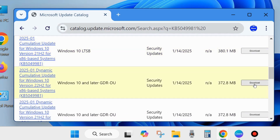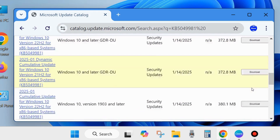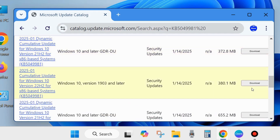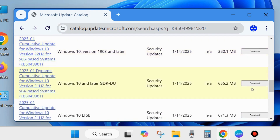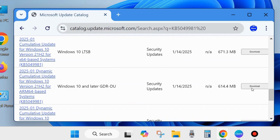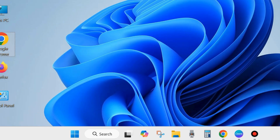Various types of related updates are available for your Windows 10 system. Simply download and install it in your system manually. That's all.